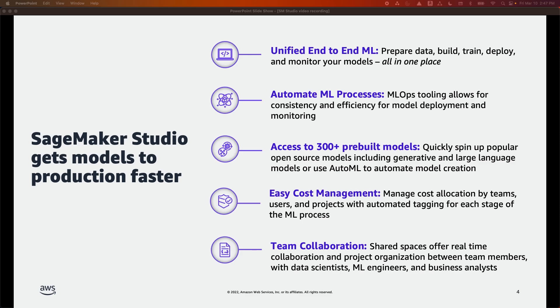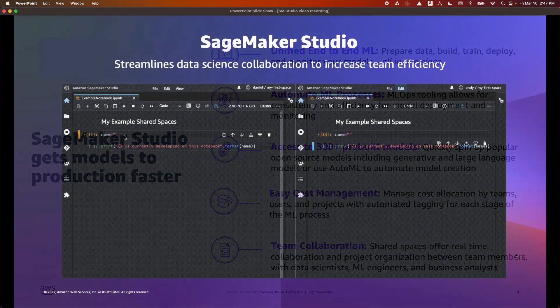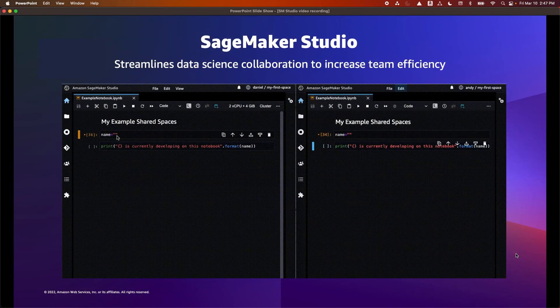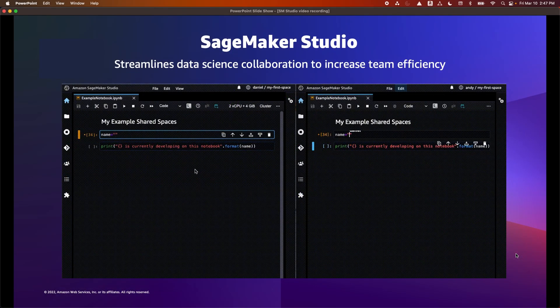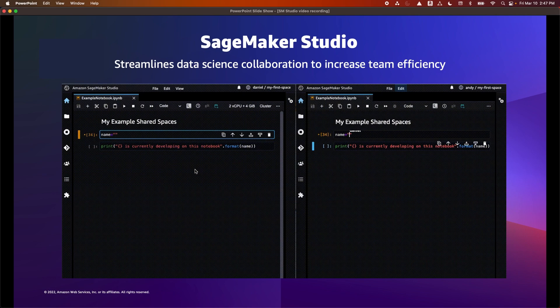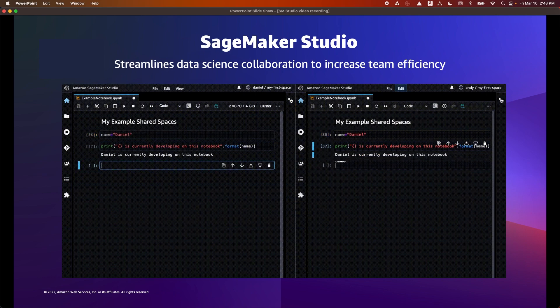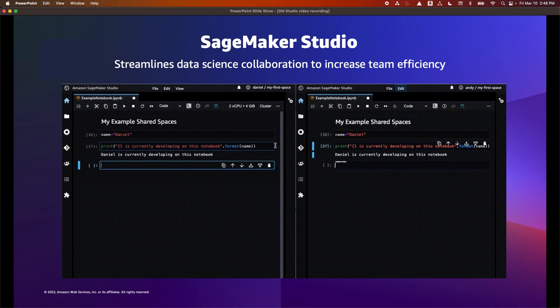SageMaker Studio allows administrators to easily track machine learning costs across business units, teams, and projects through automated resource tagging. Teams can collaborate seamlessly with SageMaker Studio. Studio offers real-time collaboration between data scientists within a shared notebook and integration with SageMaker Canvas, our no-code machine learning platform for collaboration between business analysts and data scientists.